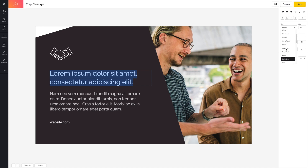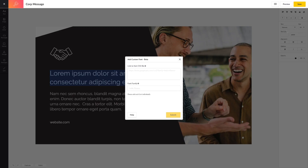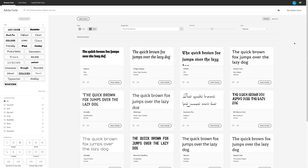Scroll to the top of the font selector drop-down menu and click on the plus new font option. Selecting this will prompt a pop-up to appear, where you'll be required to enter a CSS link or URL to use a custom font.